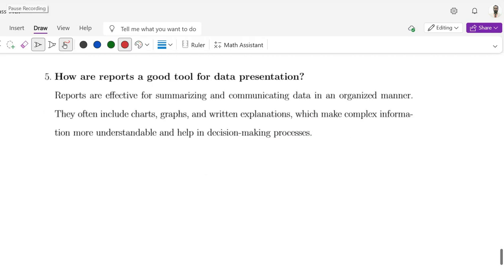Question number 5: How are reports a good tool for data presentation? Reports are effective for summarizing and communicating data in an organized manner. They often include charts, graphs, and written explanations, which make complex information more understandable and help in the decision-making process.